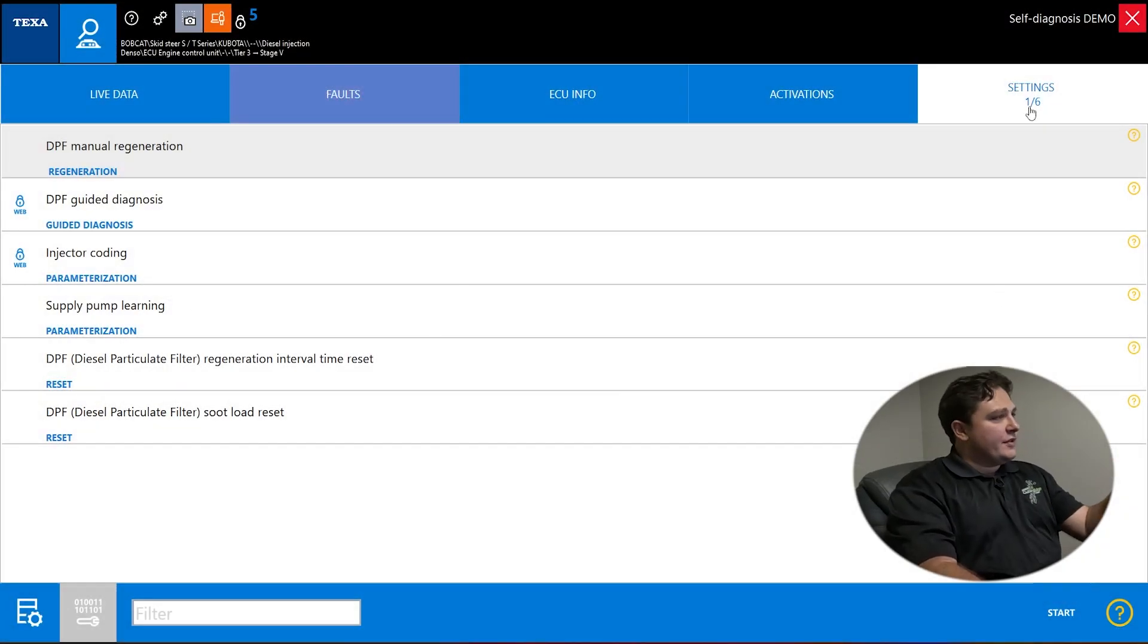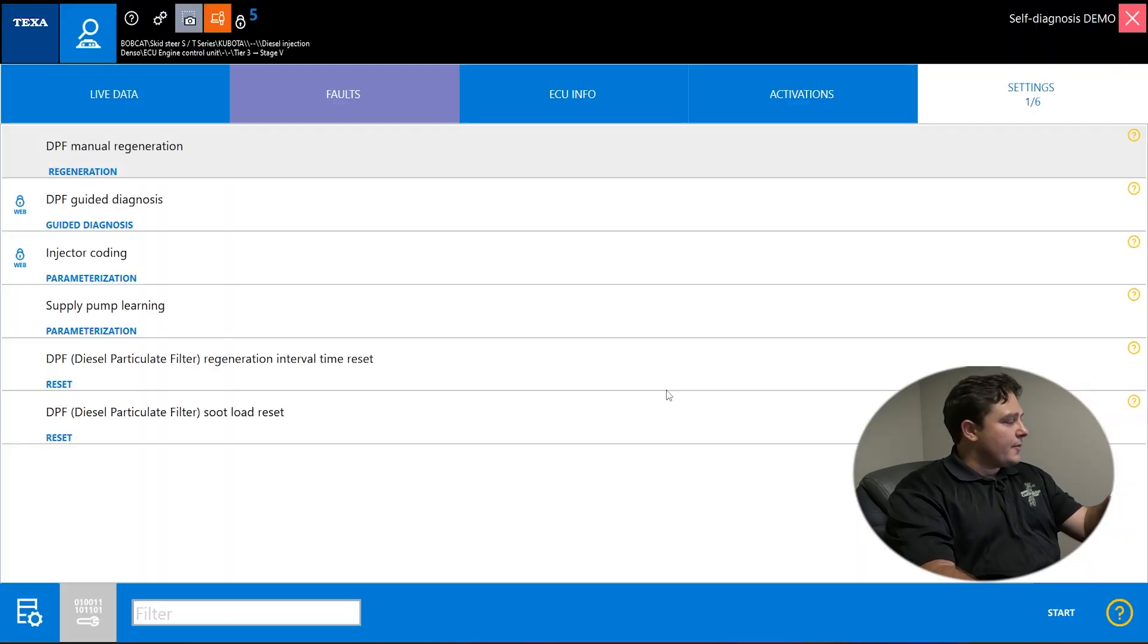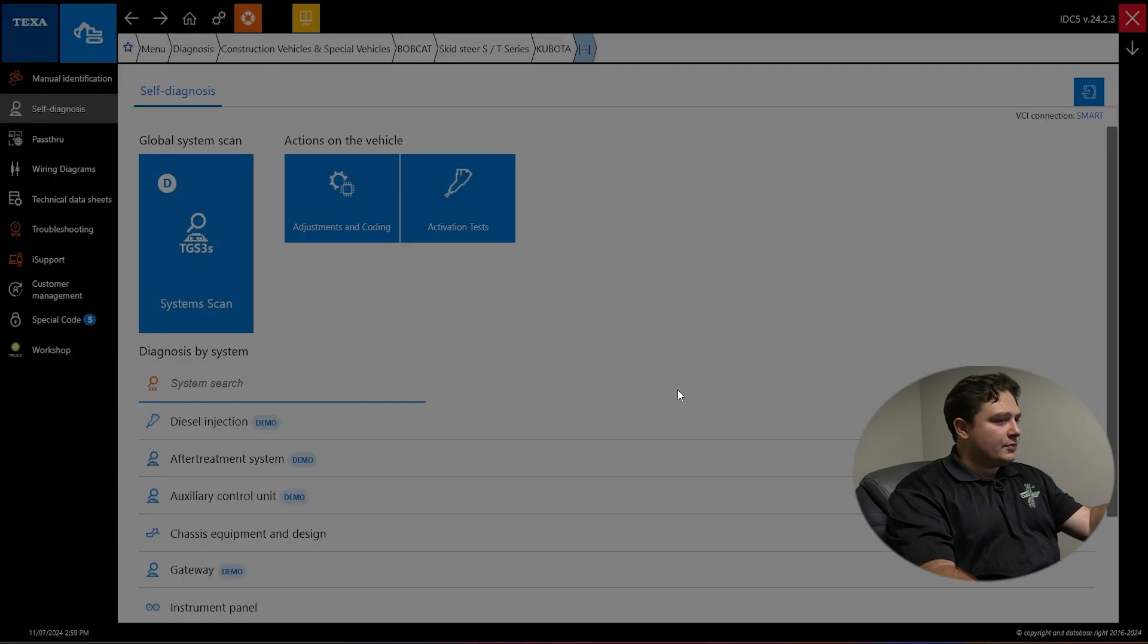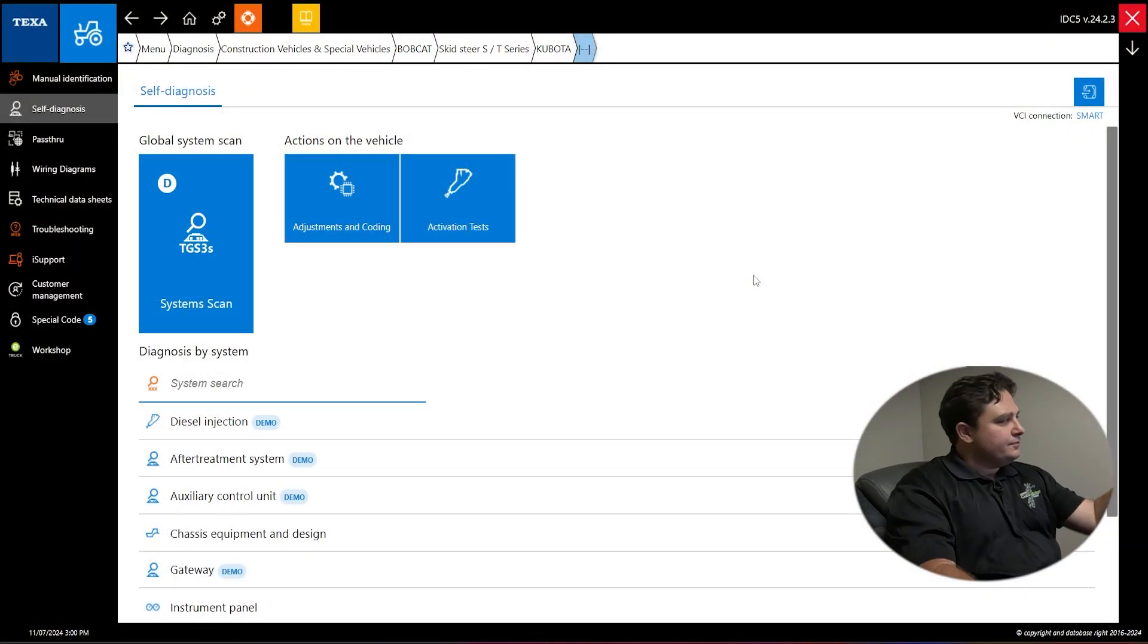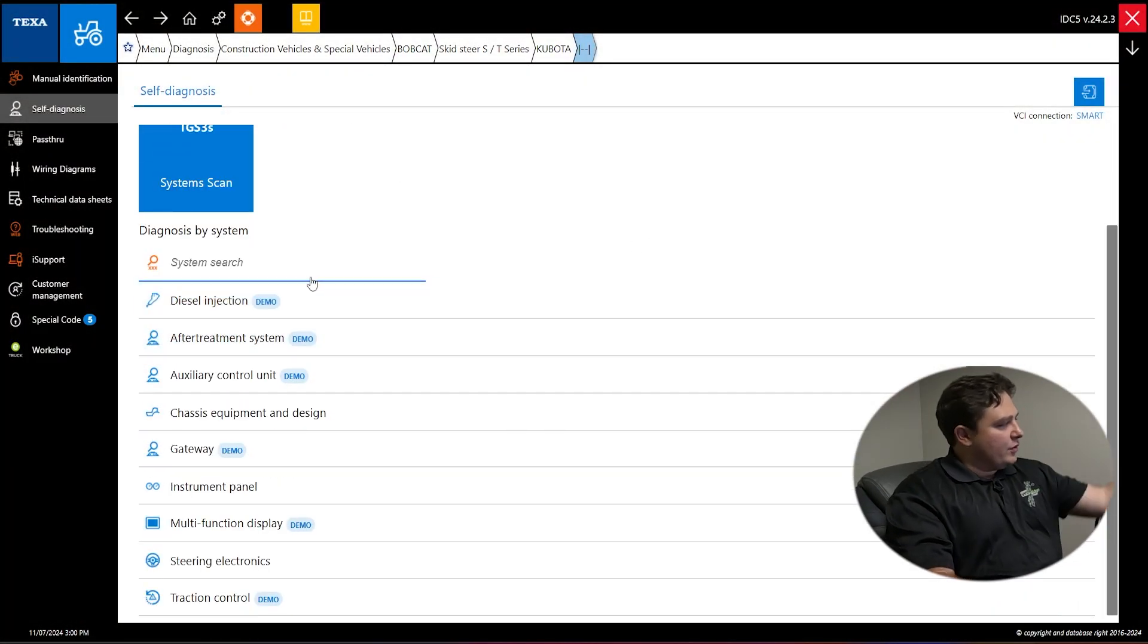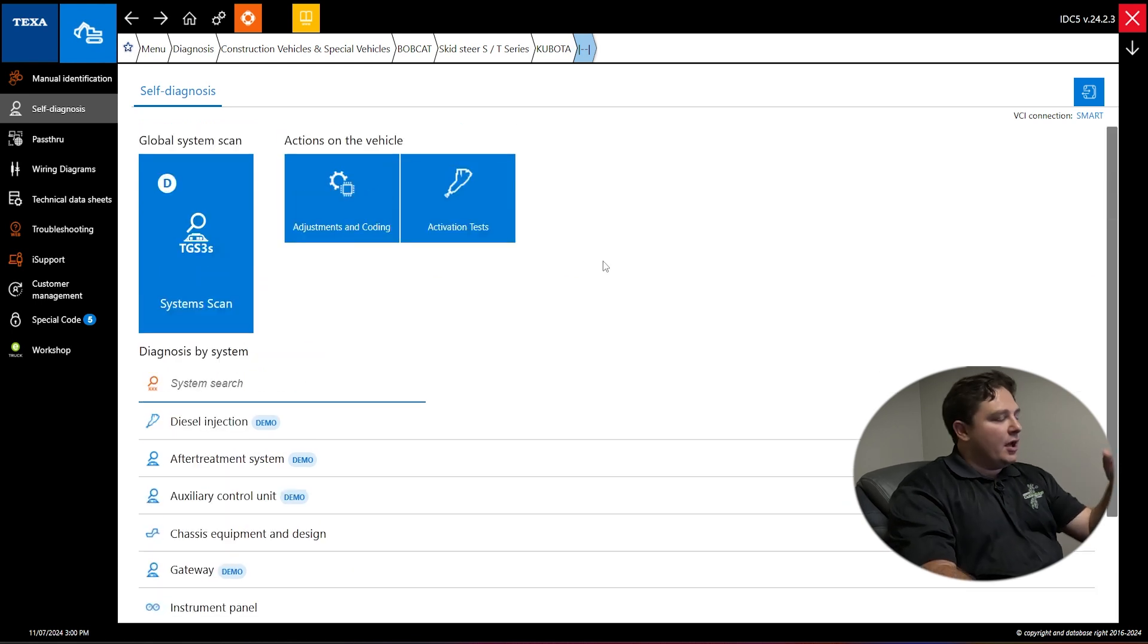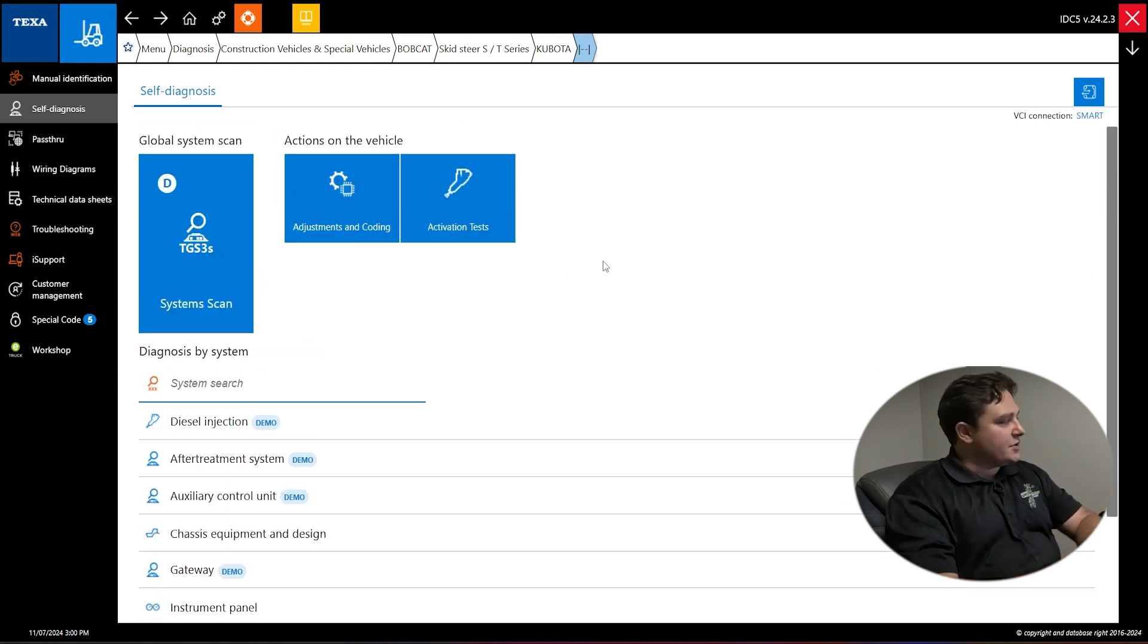I'll back out of this scan. You're back to this page, you can back out one more time and you've got your home page. Now that we've closed the software down, we're back at our self-diagnosis scan. There's a couple other options you can pick if you wanted to go different systems, but all the systems work the same as the one we went into. Everything looks the same in TEXA software, makes it easy.